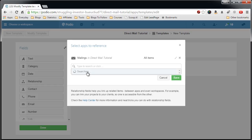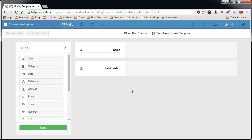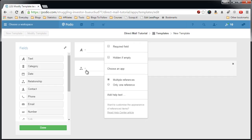This keeps searching. Once it pops up in here, call this mailings. Now in this relationship we want to be able to add multiple references. So this default option is good.